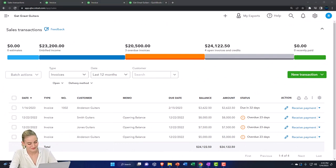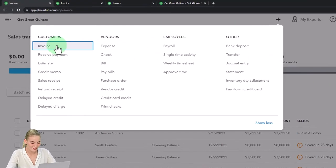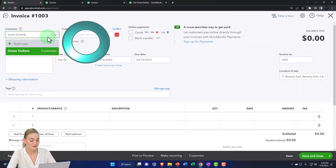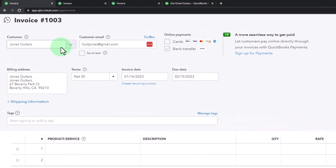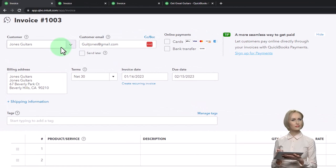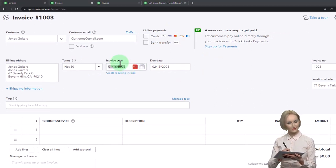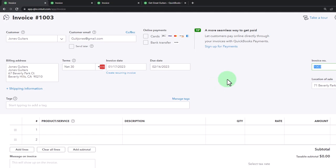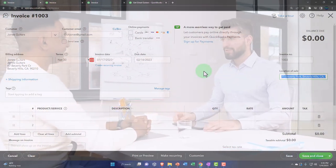Now let's do another one. Hitting the plus button up top to make another invoice. This one is going to Jones Guitars — I think we already have a customer for Jones Guitars. It's set up, good to go. We've got the email address, billing, and terms of 30 days. Let's set the date — I'll hit the plus button to move it up a day. The invoice number populates automatically, and the sales location populates to help calculate the sales tax.